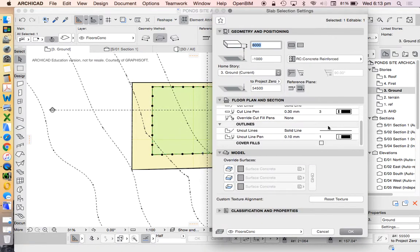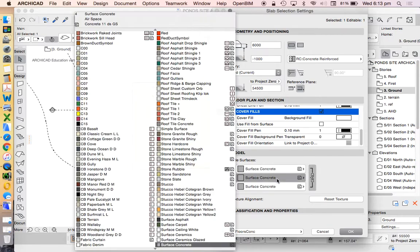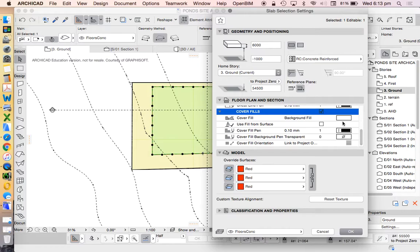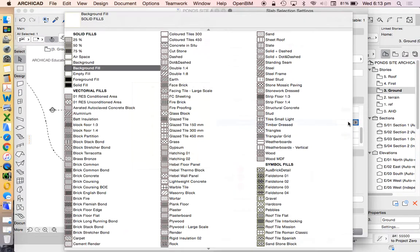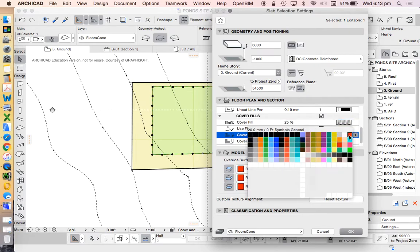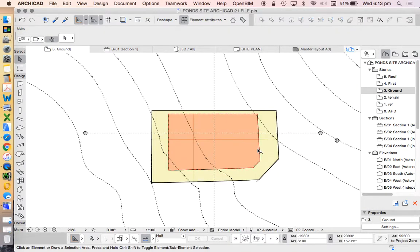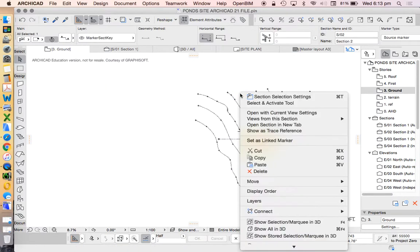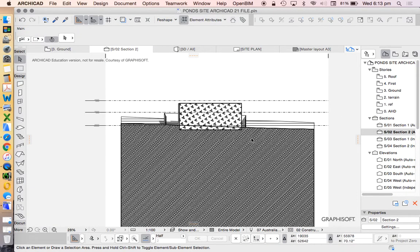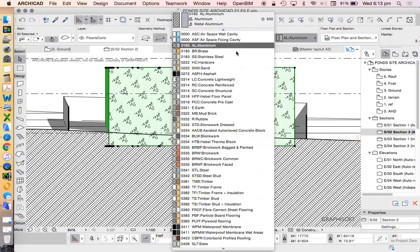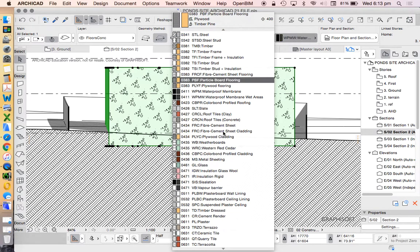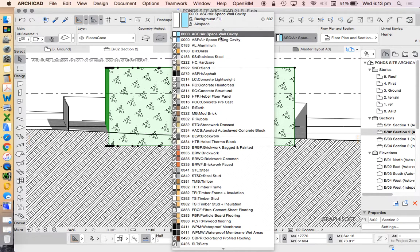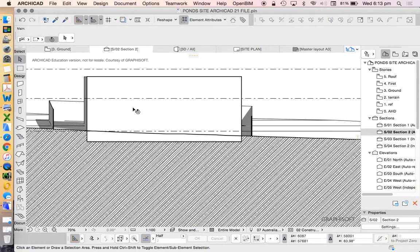Now that slab we're going to make red and I'll add a cover fill to it just so we can see that a little bit clearer. When we go into our section, I don't really like any of these materials, let's just use this airspace. Now we can see at any point where we're cutting through we've got our building envelope.